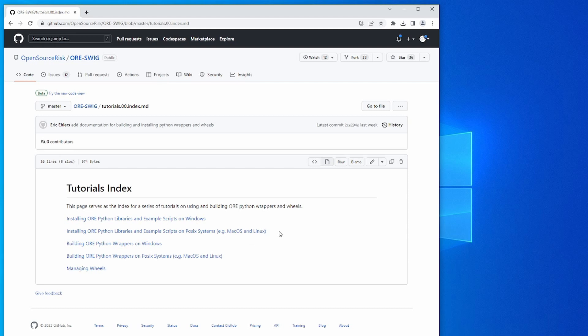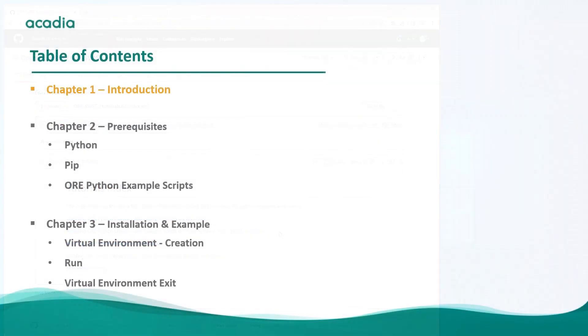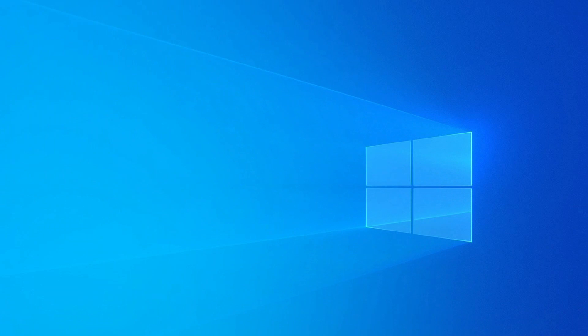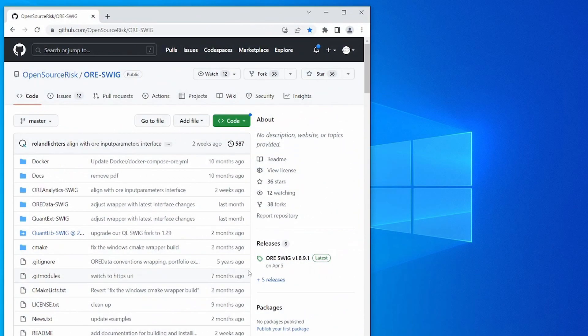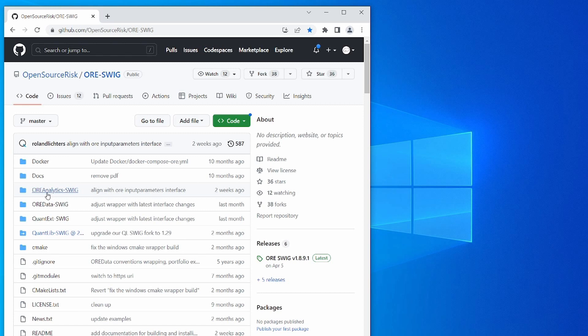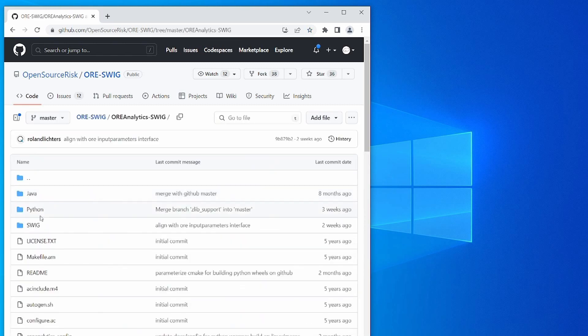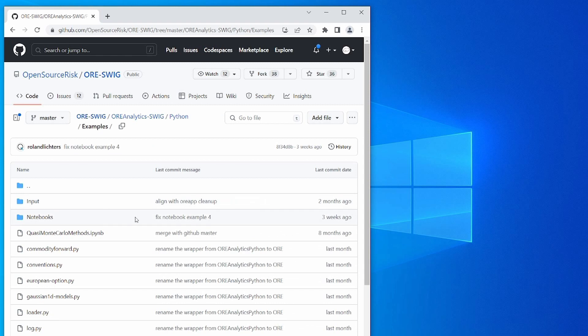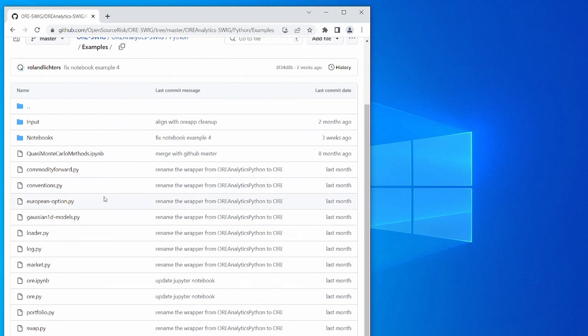So let's get started. The ORE Python library allows you to call the functionality of ORE from a Python script. To get an idea of some of the functionality that's available, take a look in the ORE SWIG repository in directory ORE analytics SWIG Python examples. Here you see some example scripts, and later in this video you will see how to run those.